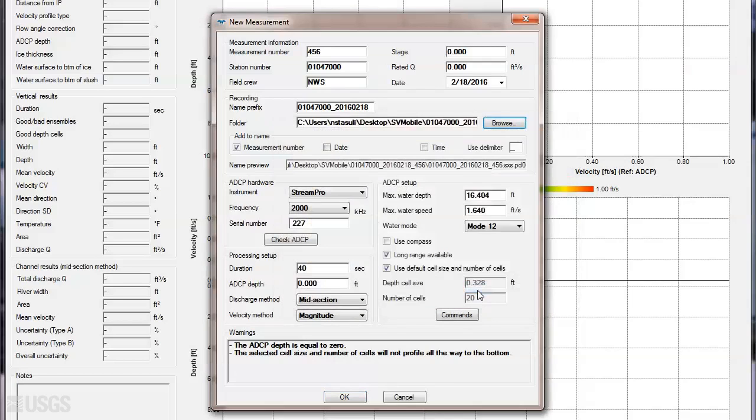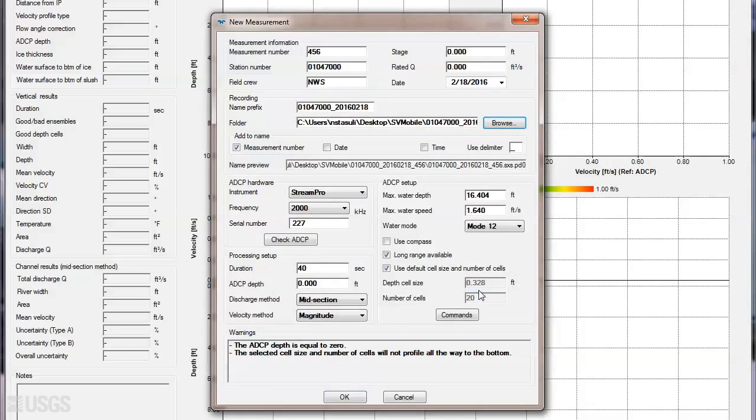Once you are satisfied with the file name and folder information, we can move on to configuring the ADCP.